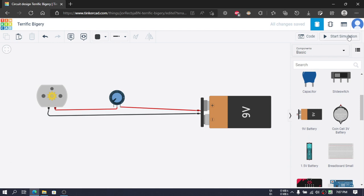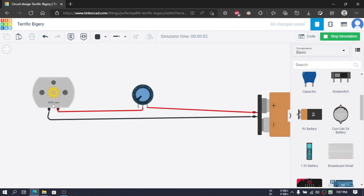Then we will start the simulation. You can see that the motor is rotating at a particular RPM.